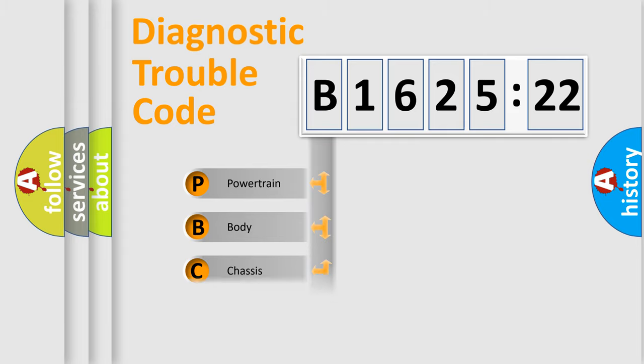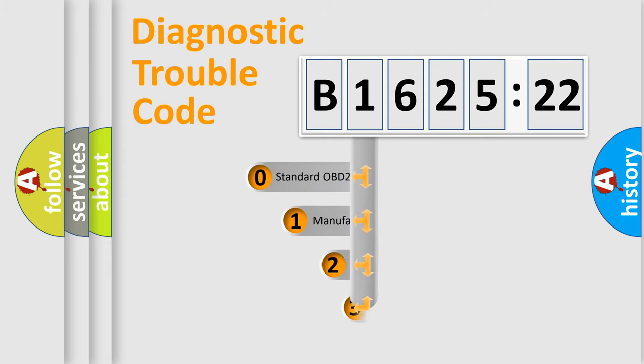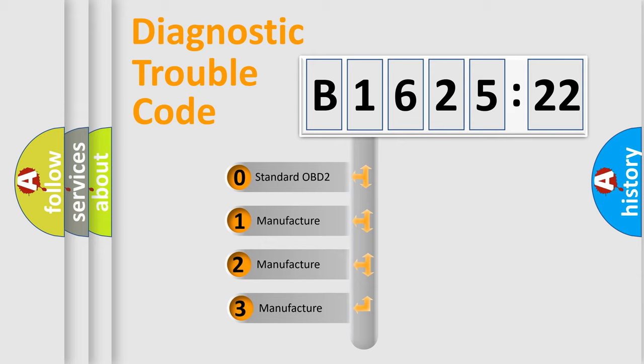We divide the electric system of an automobile into four basic units: Powertrain, Body, Chassis, and Network. This distribution is defined in the first character code.